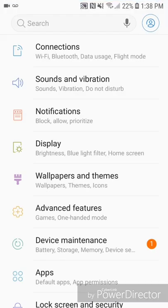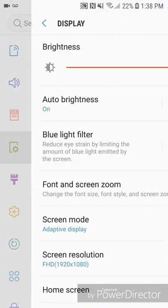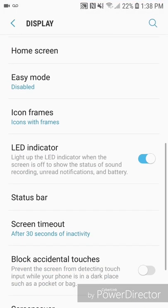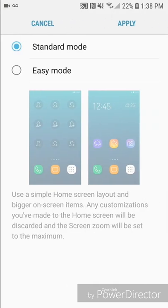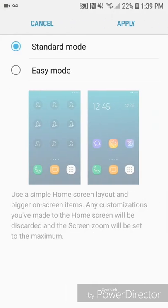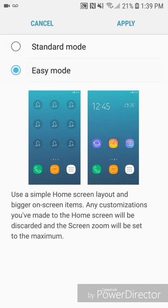Go to Settings, go to Display, scroll down, and then go to Easy Mode. Now you're going to select Easy Mode. It says: use a simple home screen layout and bigger on-screen items. Any customizations you've made to the home screen will be discarded.